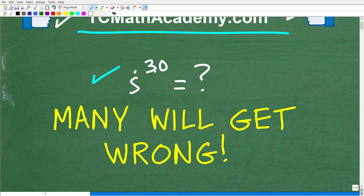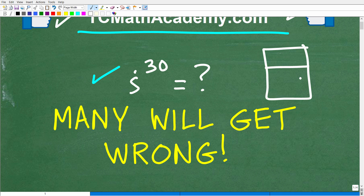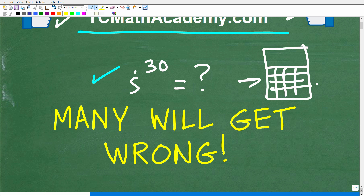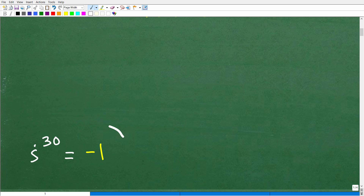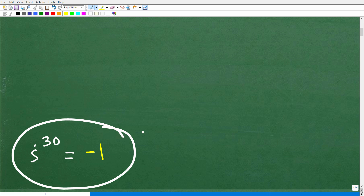So, i to the 30th power without the aid of a calculator. If you want to double-check yourself on a calculator, you'll need a scientific or graphing calculator and look for the imaginary button — though all calculators are different. The correct answer is: i to the 30th power is equal to negative one.